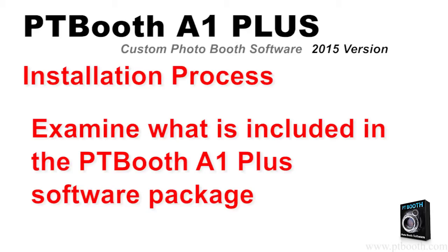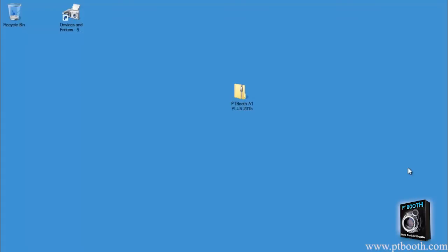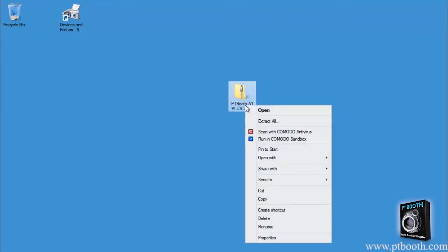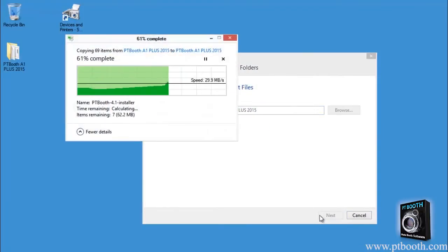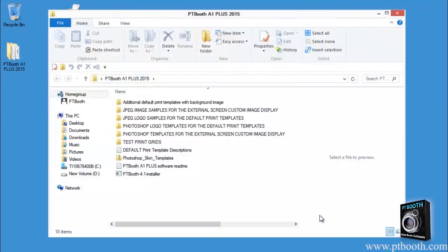We are assuming at this point that you have downloaded the PTBooth software. Now we're going to take you through the process of unzipping your PTBooth A1 Plus software package. Once you've unzipped the package you will see the following folders and files.